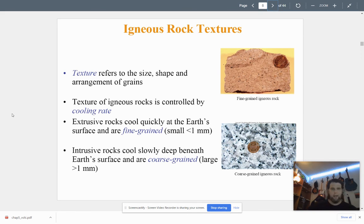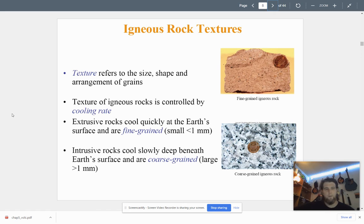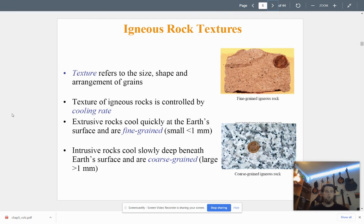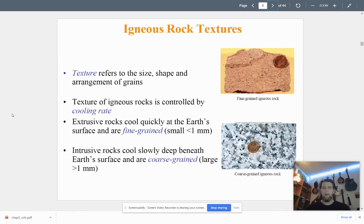Igneous rock texture refers to the size, shape, and arrangement of the grains. The texture is always controlled by cooling rate. If rocks cool for a long time, the texture will have larger grains; if they cool quickly, smaller grains; very rapidly — glassy. Extrusive rocks are very fine-grained, less than a millimeter across. Intrusive rocks cool slowly at depth and are coarse-grained, larger than a millimeter. You can see the difference in grain size with a penny for scale.